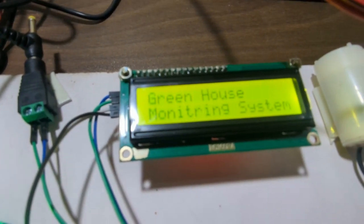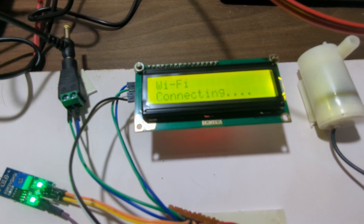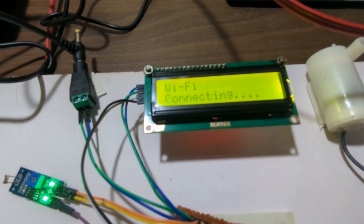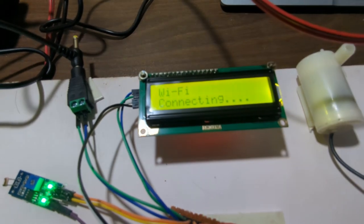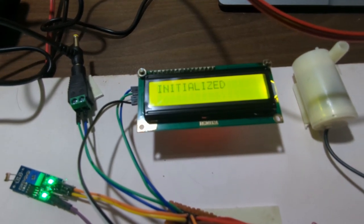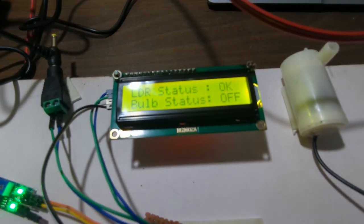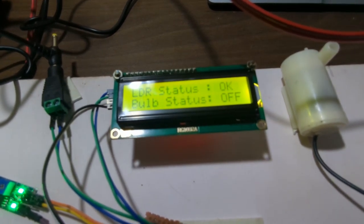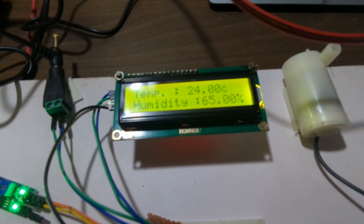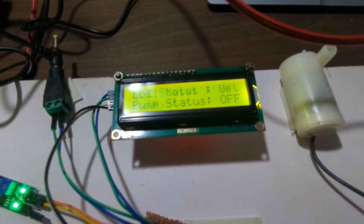It welcomes us, then Wi-Fi connecting. It's trying to connect the Wi-Fi right now. Now it's initialized, all the sensors data has been collected. It's showing all the sensors data: temperature, humidity, soil moisture, and pump status.